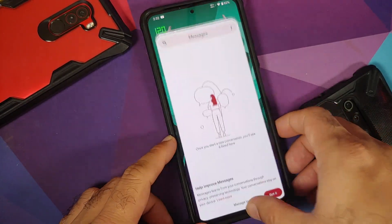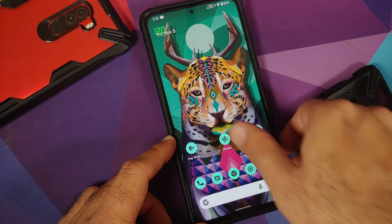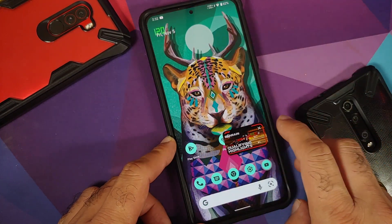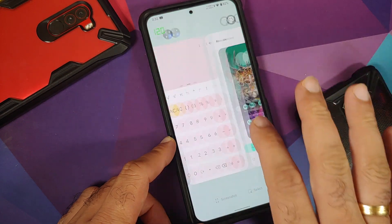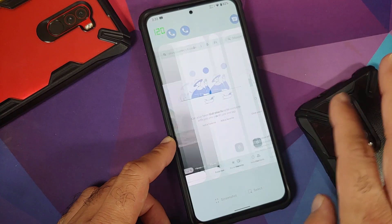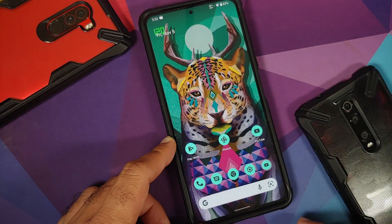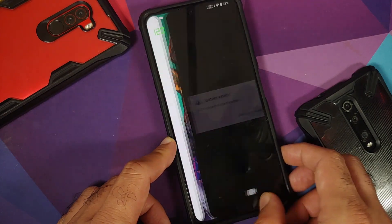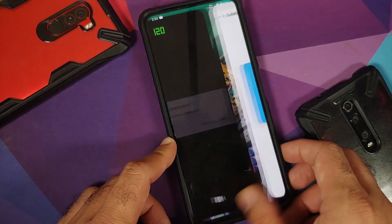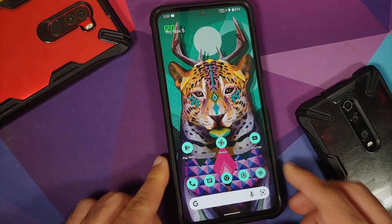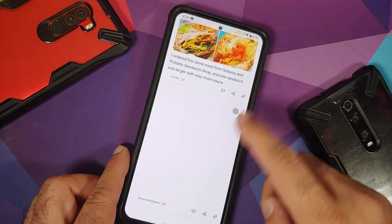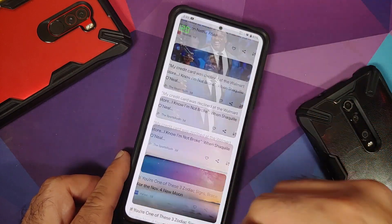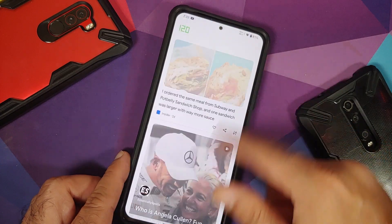Recording at 120Hz, the app opening animations are smooth with no jitters or lags. Recents are smooth as well, and switching between applications is fluid. The Google feed at 120Hz also scrolls smoothly with no lags.